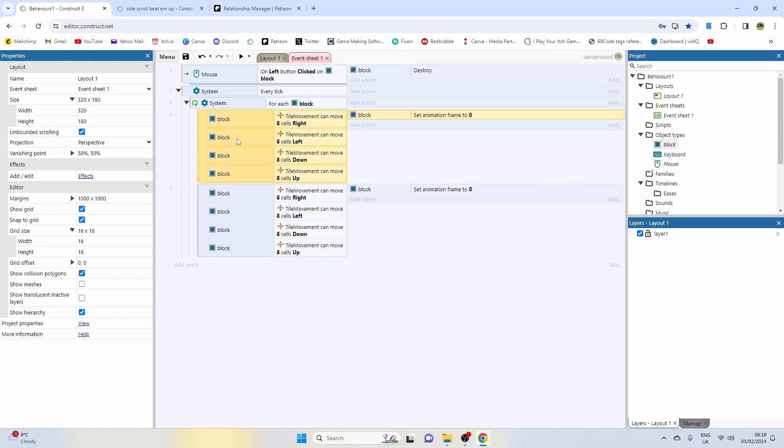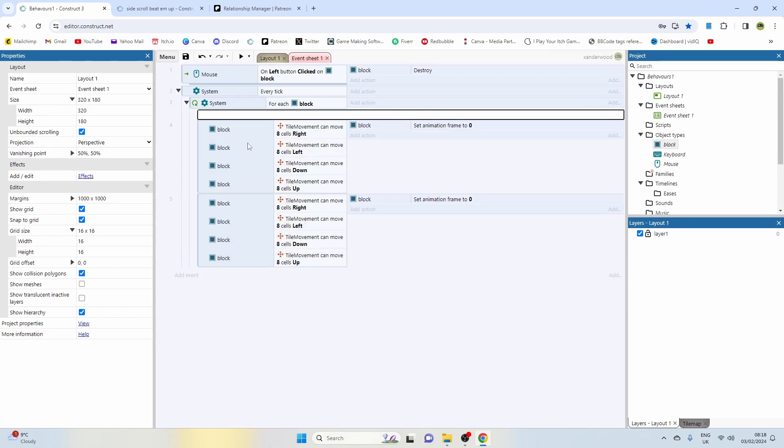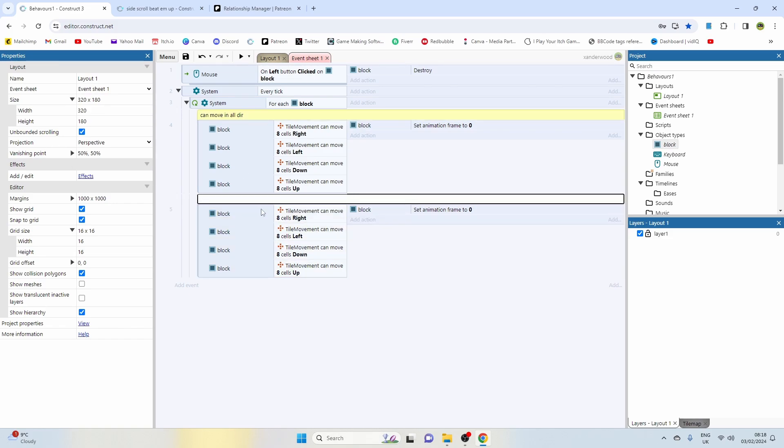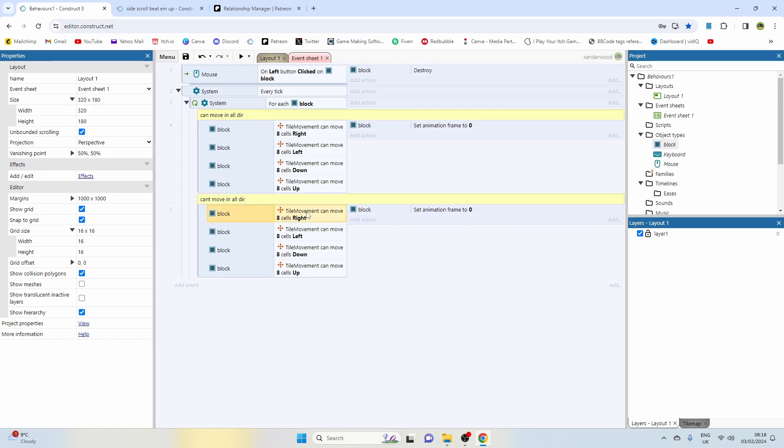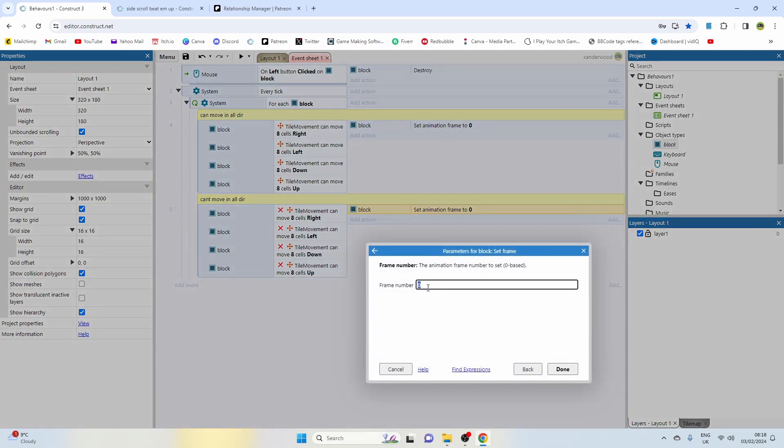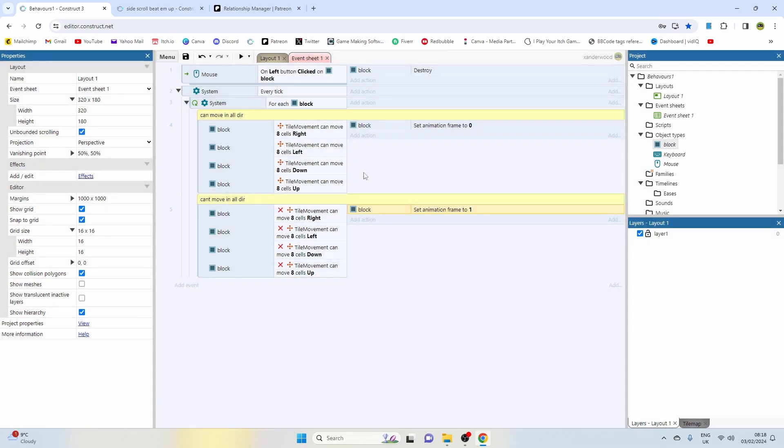What I'd like to do at this point is put in a comment just above and I put just for ease of reviewing: can move in all directions. Then on this one here, I'm going to put a comment and just say can't move in all directions. We're going to just invert all of these. So now this is going to say if it can't move up, down, left, or right, so it's in the middle, we're going to set the frame to frame one.